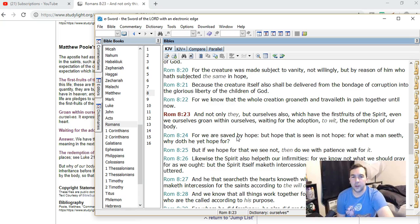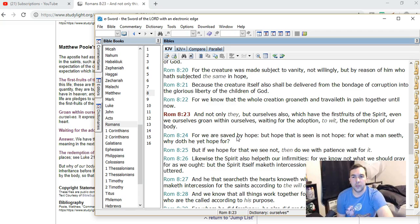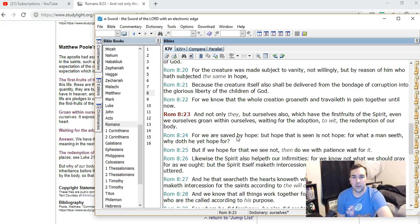I want to point out a thing in each verse. Verse 22 talks about whole creation groaneth and travaileth in pain together, and verse 23 talks about the redemption of our body.